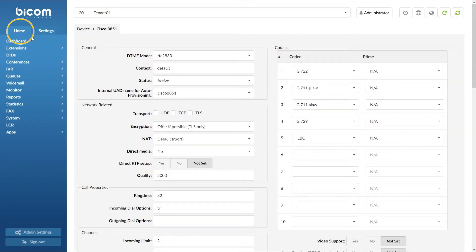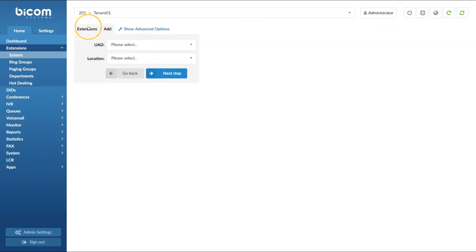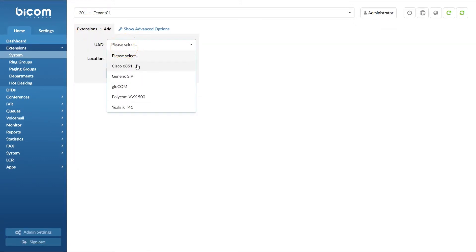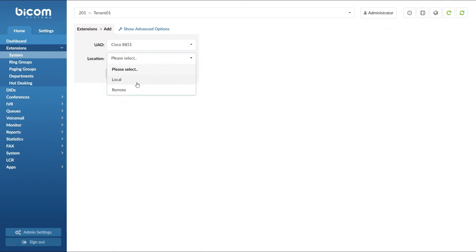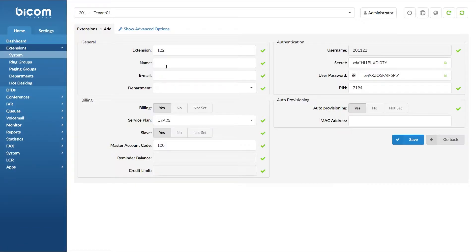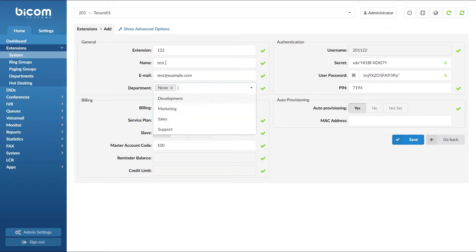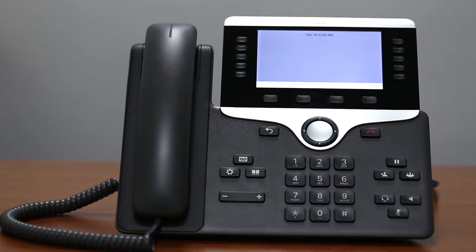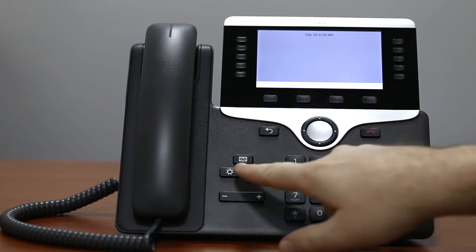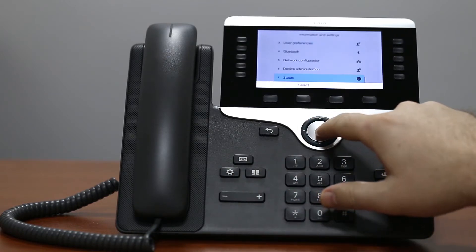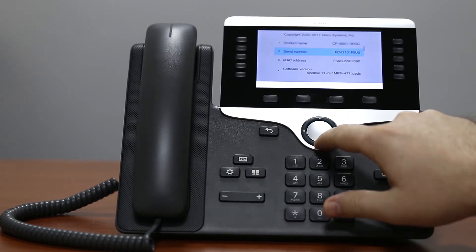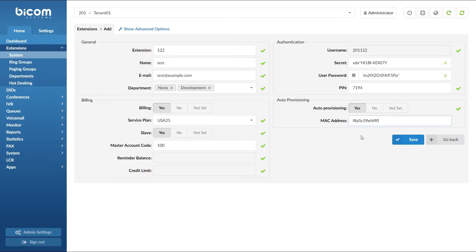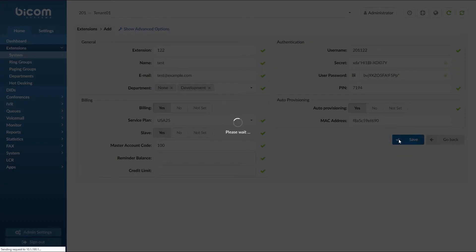Next, under the extension menu click on add extension. Select your device from the UAD list and under location set remote, then click the next step button. Specify the extension name and email, select the department, and under MAC enter the MAC address of the phone. You can find the MAC address on the back of your phone and also inside the phone settings menu under status, product information. Once you have entered the MAC address, click save to apply the settings.